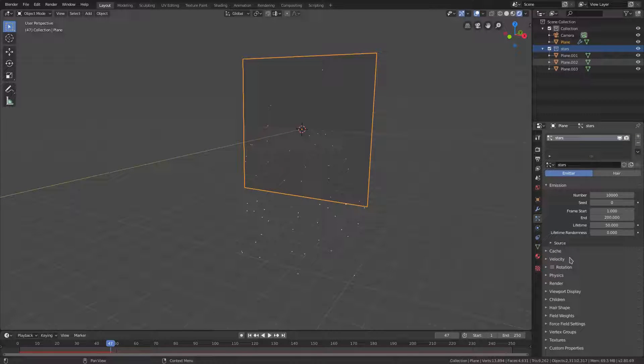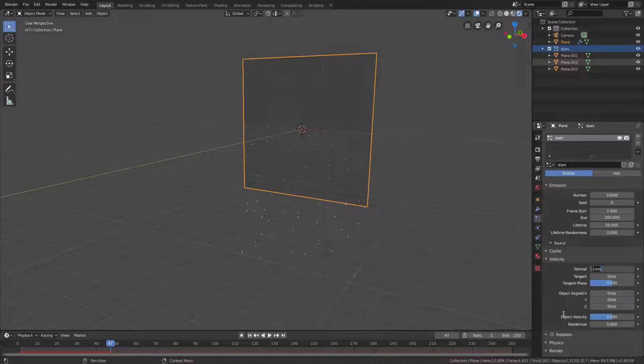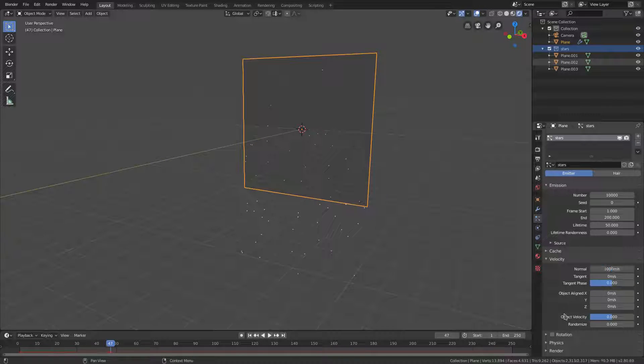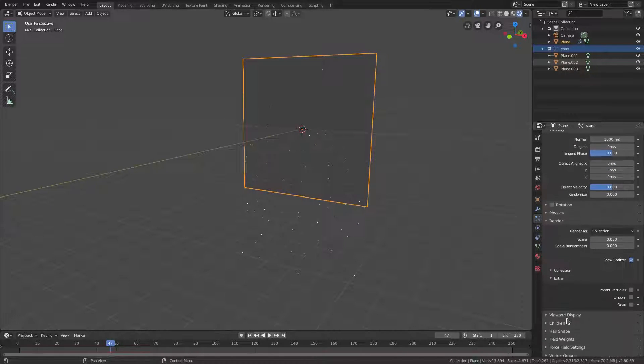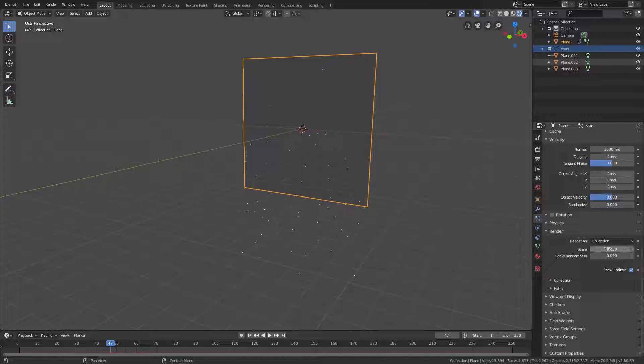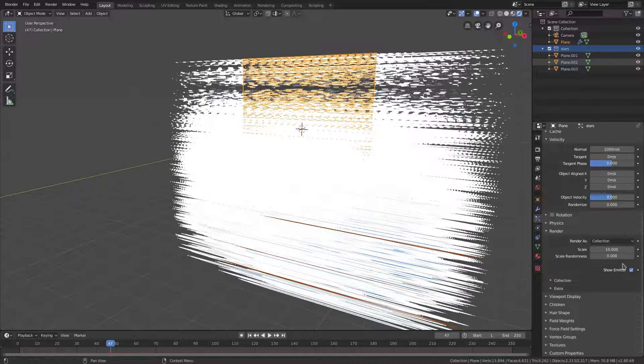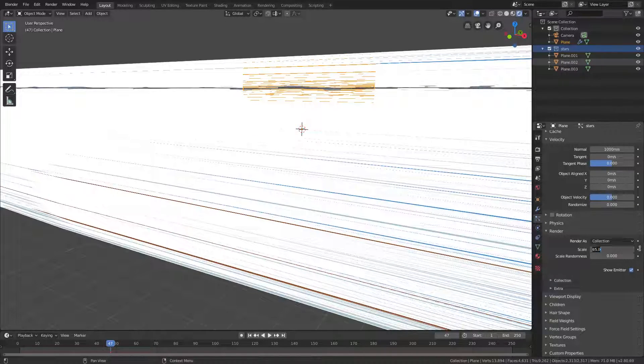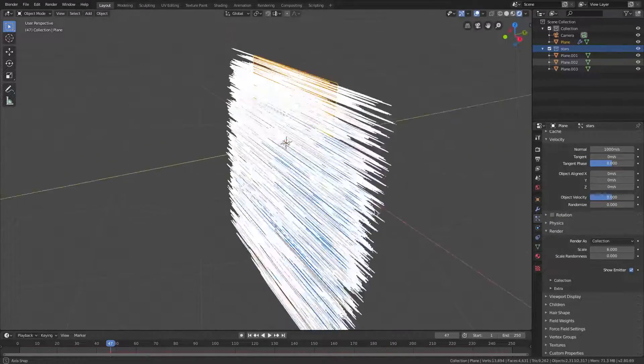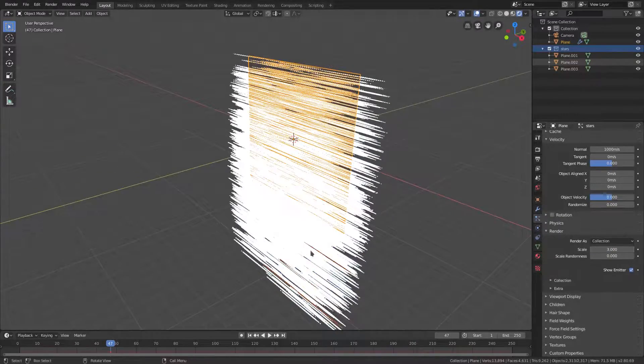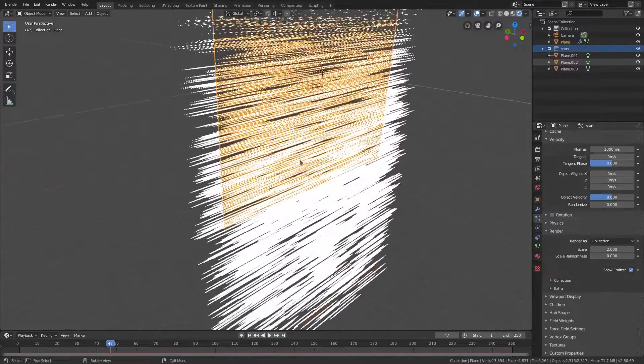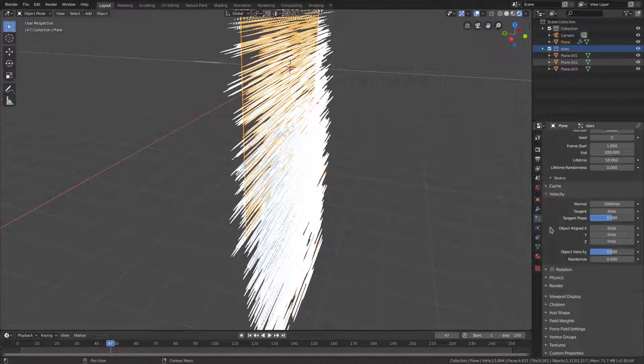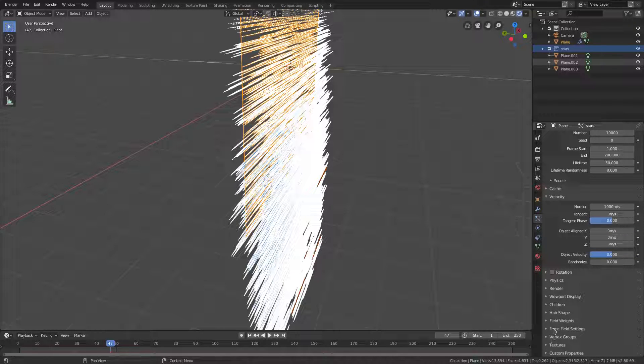We can go up to Velocity and change the Normal to something insane, like more than a thousand. We'll go to the Render tab because we need to scale this up a little bit. We'll change the scale to maybe two. Two looks fine, we'll do two.